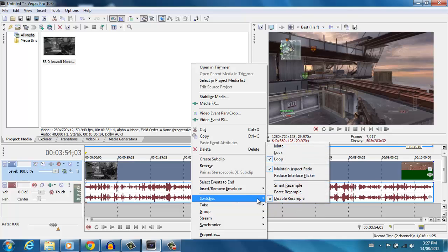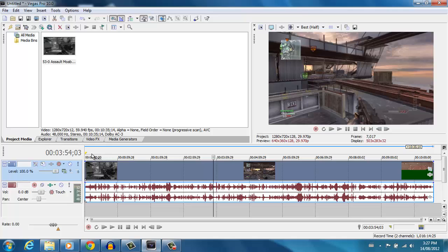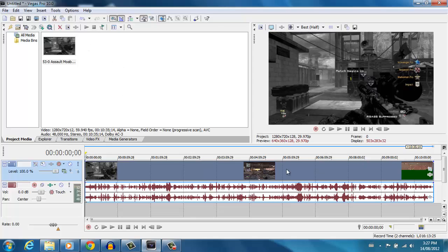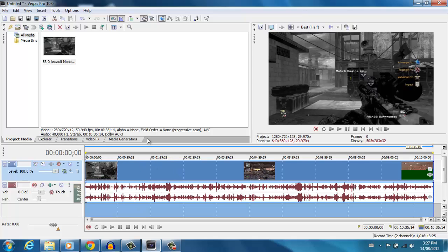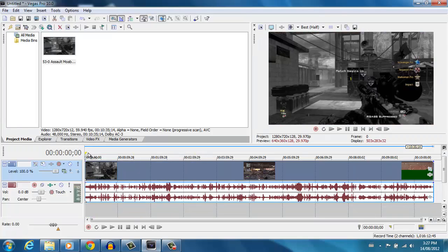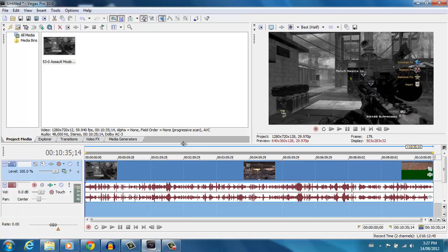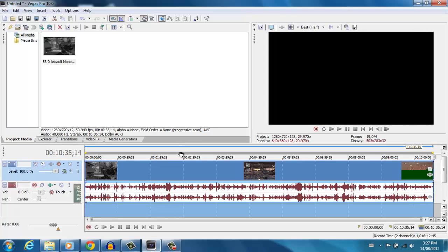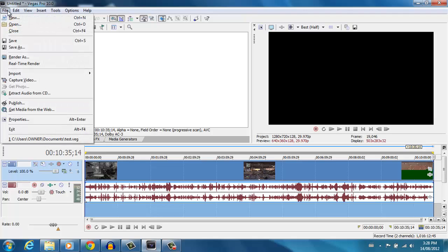The third thing you want to do is uncheck 'Maintain Aspect Ratio,' since you're already setting your aspect ratio in the project properties. The final thing is to make sure your yellow end-of-render marker is set to where your video ends — just double-click to select it or drag the yellow line up to the end of the video. If you don't do that, Sony Vegas Pro X doesn't know when to stop, so it'll keep rendering a black screen for hours past where your video ends.